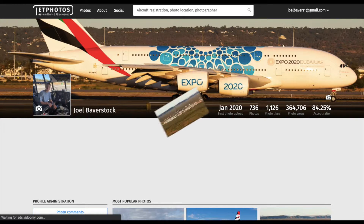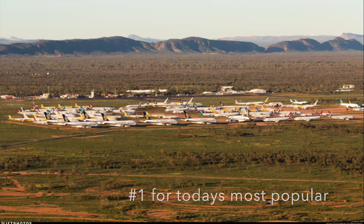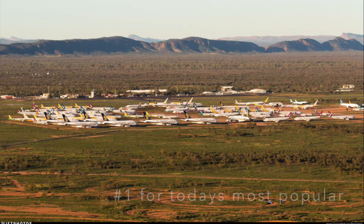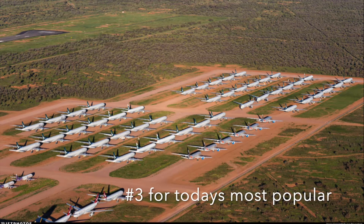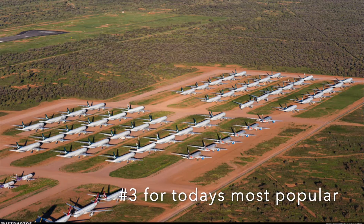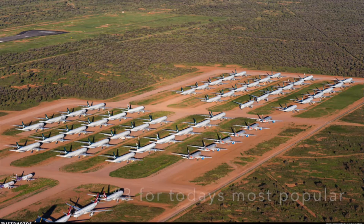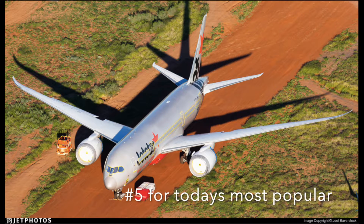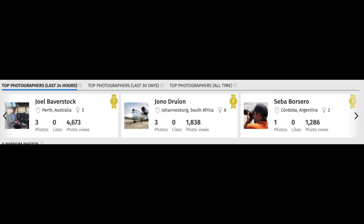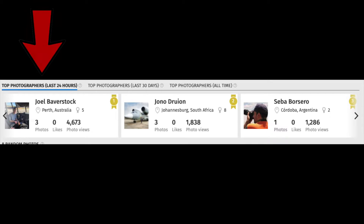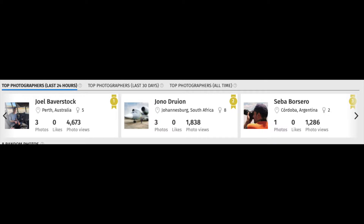On top of that, just a couple of weeks ago, 3 of my images were in the top 5 for today's most popular, and you can see from the screenshot here where I was the top photographer for the last 24 hours. Let's jump straight into the edit.